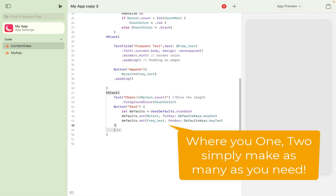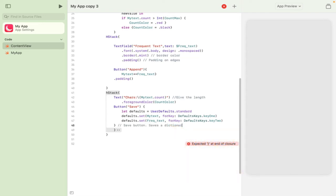and wherever you see one and two you can put three, four and five until you're happy and this will save all of the text that you would like.